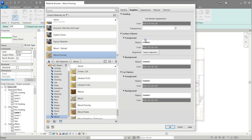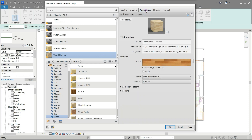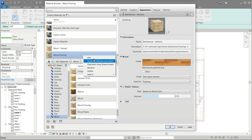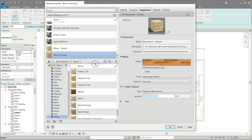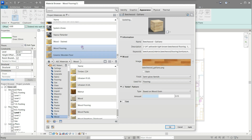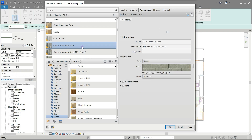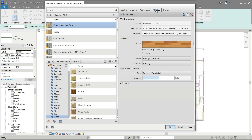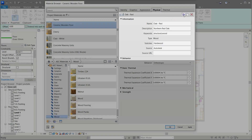Click the appearance tab. Right click on the material and choose duplicate using shared assets. Rename it as you see on the screen. On the physical tab, pay attention to the material information and notice it is wood.